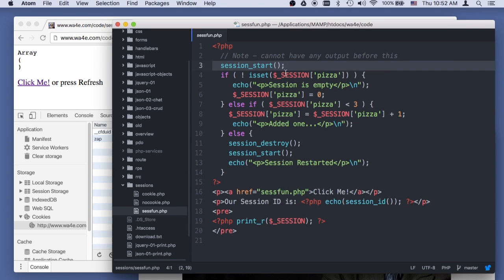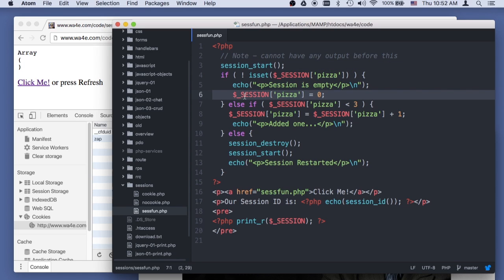you have this magic variable that doesn't come from the client, it doesn't come from the browser, it comes from the server, on every request response cycle. So you can put data into it, and then you can take data out of it. And so it's pretty cool from one request to the next, okay?